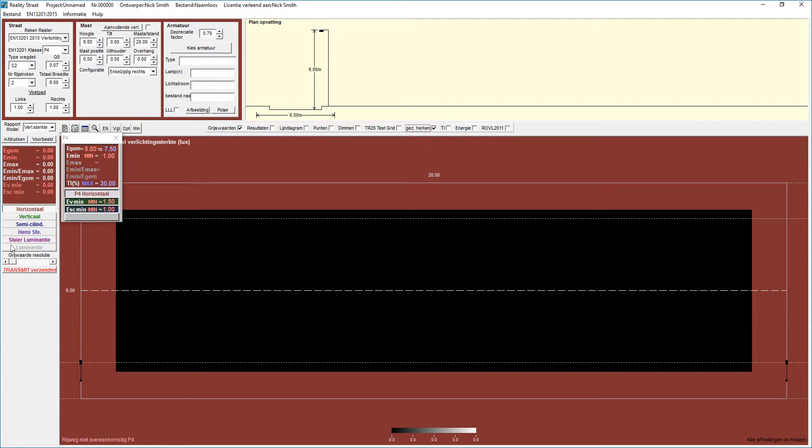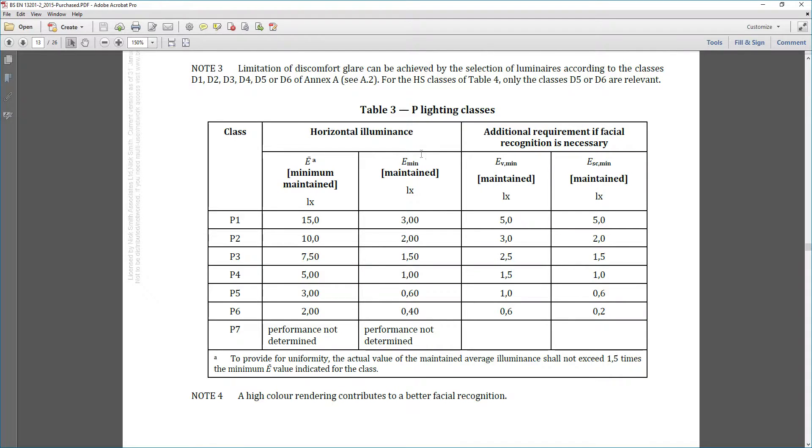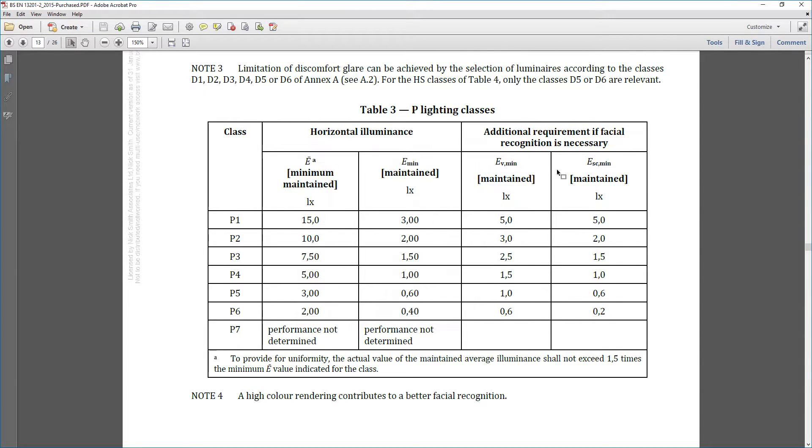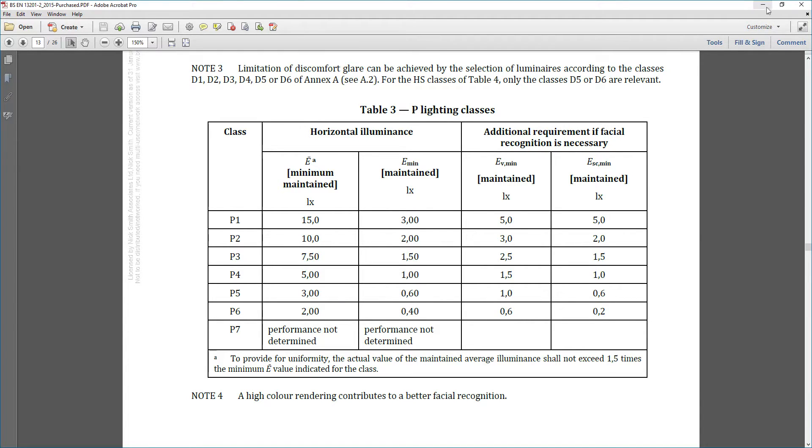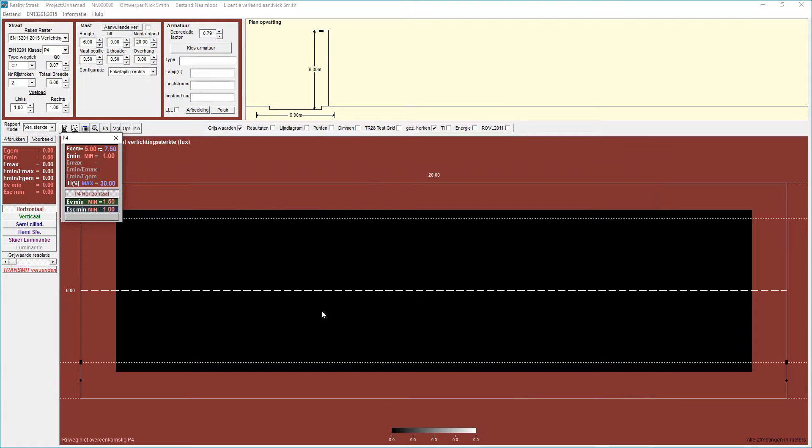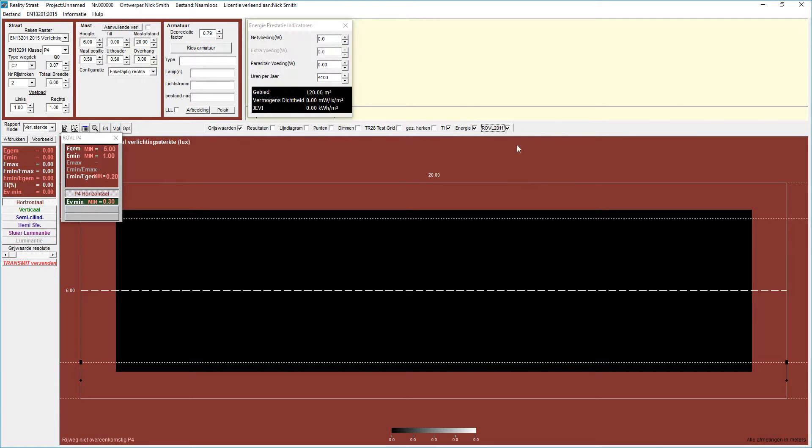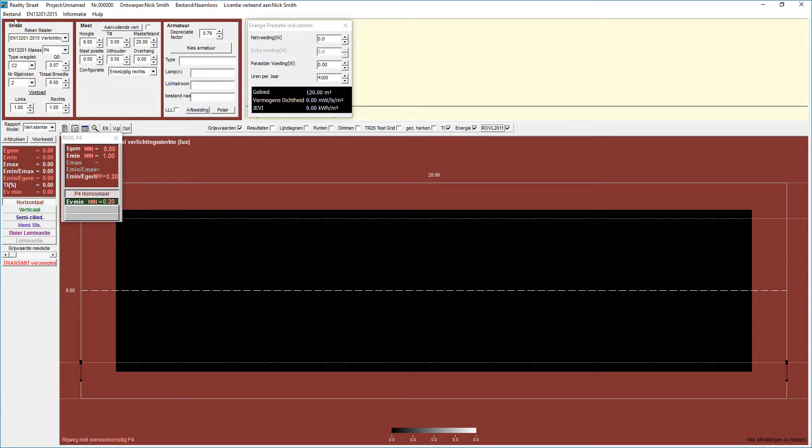There is a third way that we can go and that's to utilize this box here. What that does is it brings in the additional requirements for facial recognition that were written into the 2015 EN13201 standard. But the requirement doesn't specifically say whether EV or ESC should be used, so we apply both of them. If I'm really honest, it's really difficult to find anything that actually achieves any sensible spacings because it is really difficult to achieve. So getting back to our vertical illuminance and the ROVL.